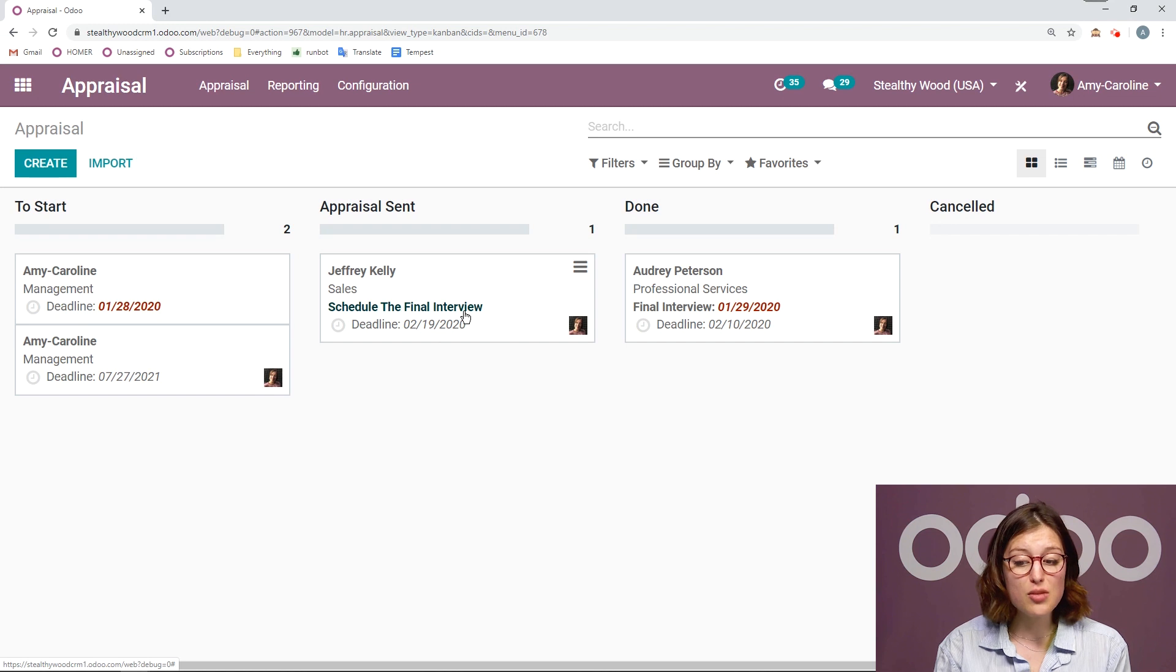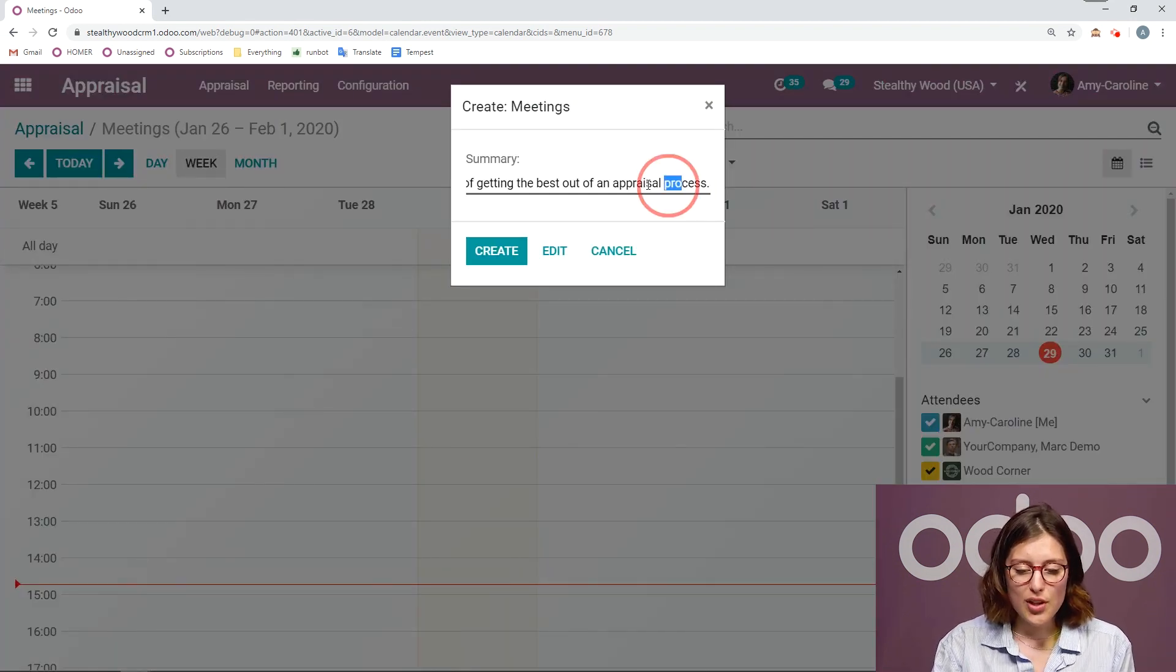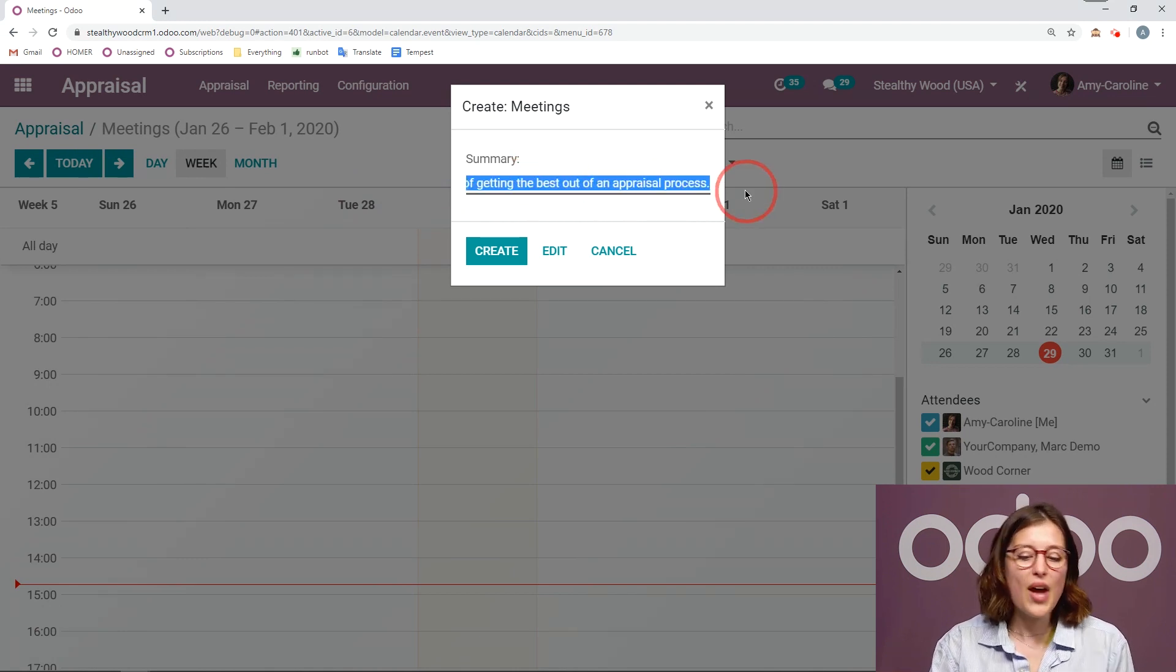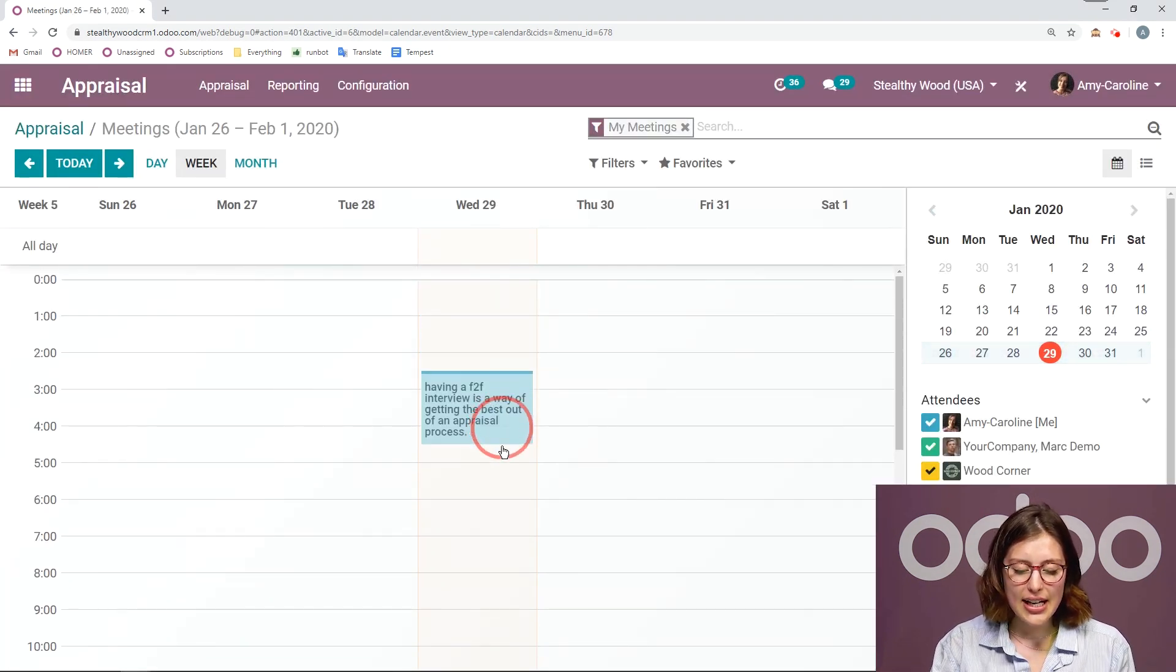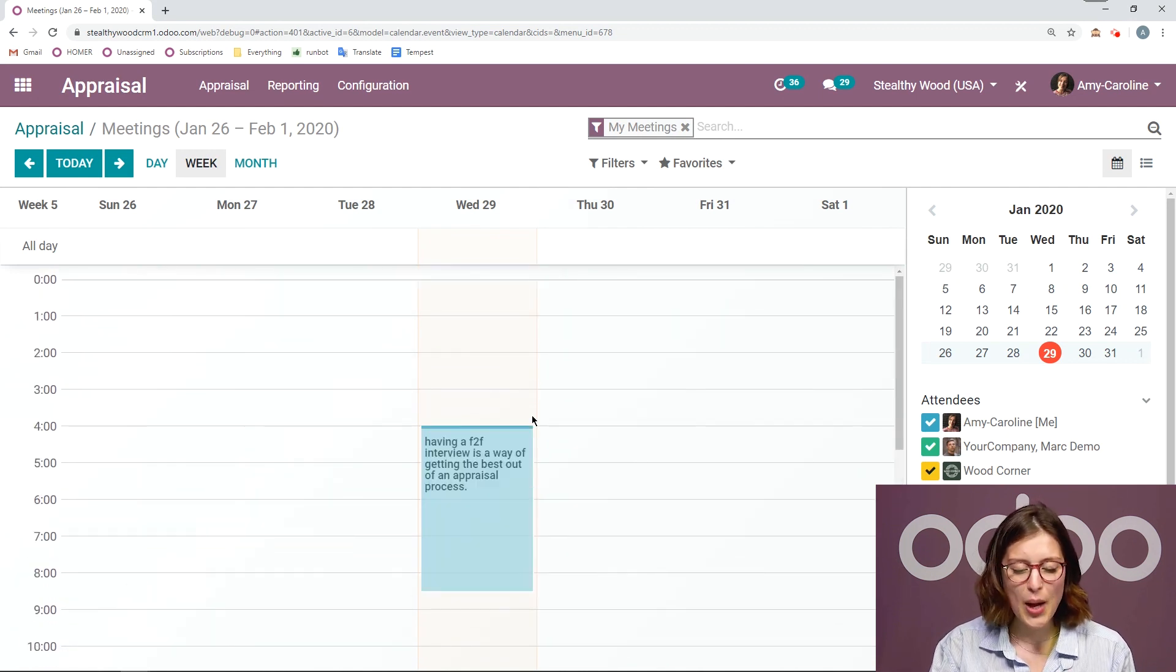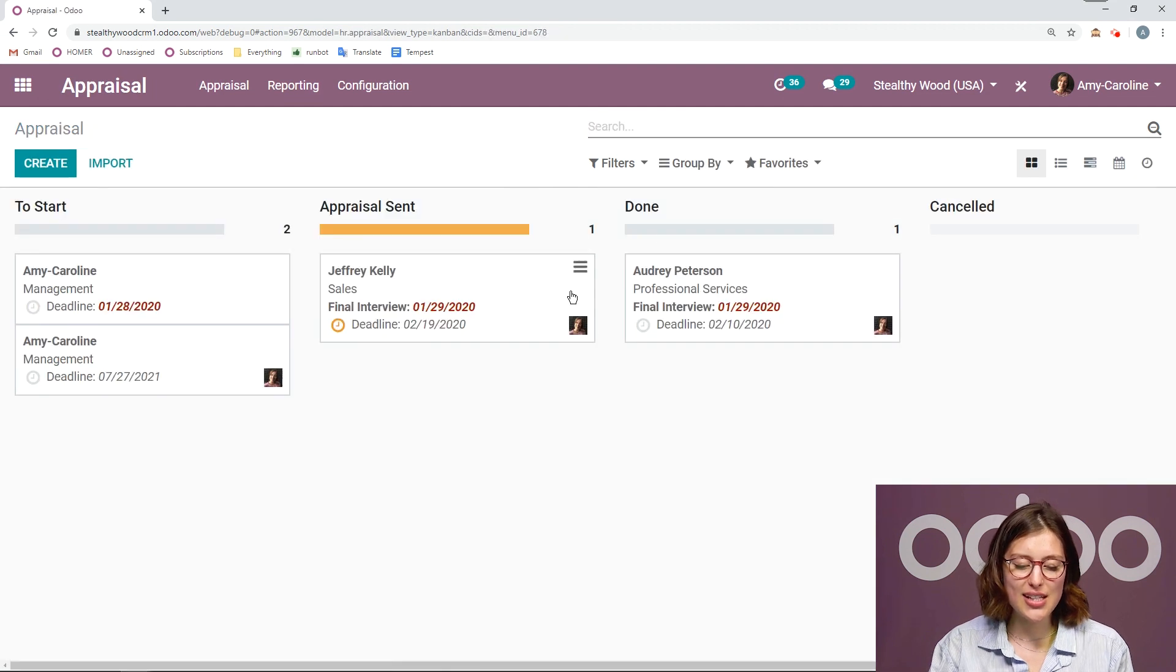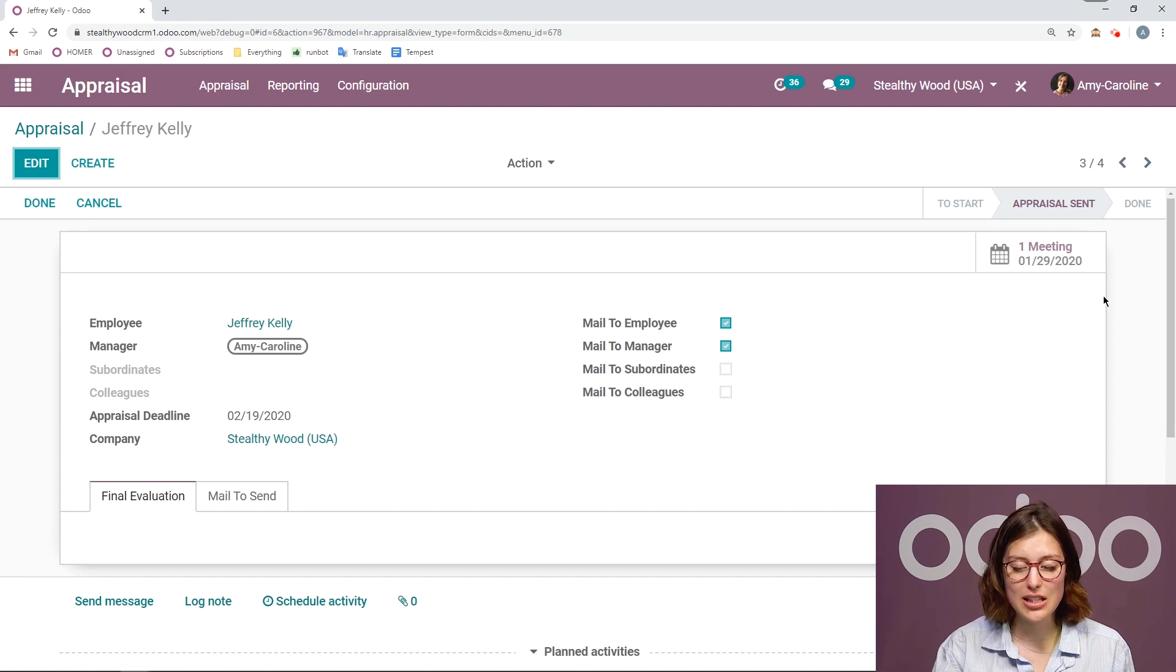From the dashboard view, all I have to do is click on this button right here, and then I'll be redirected to the calendar where I can create that meeting. I'm going to add a summary. I'm just going to say having a face to face interview is the best way of getting everything out of the appraisal process. And then I'm going to create, and I'm going to change the time by dragging and dropping. It's quite long and it starts very early in the morning, but we're going to leave it like that. And then when I go back to the appraisal, I see I no longer need to schedule the meeting. And I'll have that meeting also accessible on the appraisal form as well, which is super convenient.